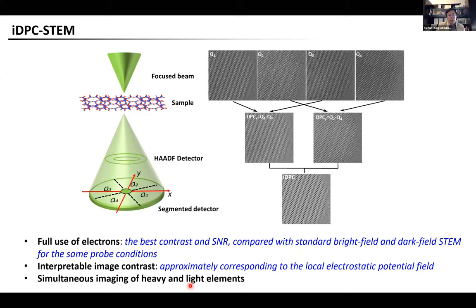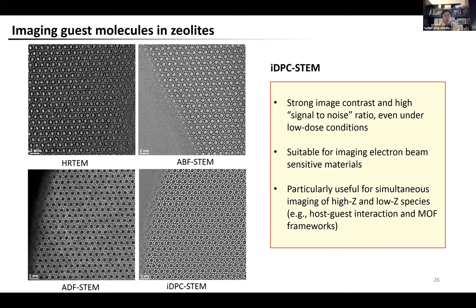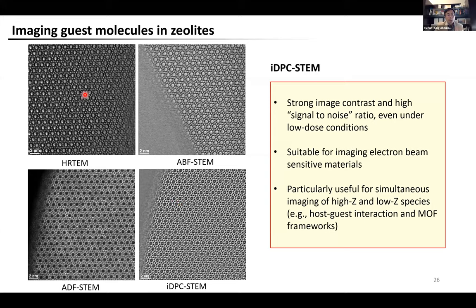Another advantage of iDPC-STEM is that it allows simultaneous imaging of heavy and light elements, which is particularly useful for MOFs composed of heavy metals with light organic linkers. These advantages are illustrated in an example comparing normal HRTEM, standard bright-field or dark-field STEM, and iDPC-STEM, imaging a zeolite with organic compounds adsorbed in its 10-membered-ring channels. Compared with normal TEM or standard STEM, iDPC-STEM shows the best contrast for the zeolite framework, and only in iDPC-STEM can we clearly see the adsorbed hydrocarbon compounds in the channels.